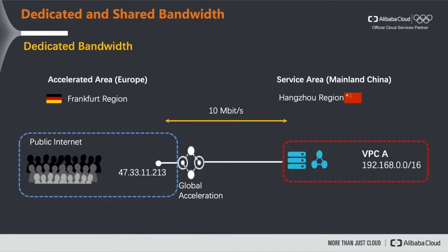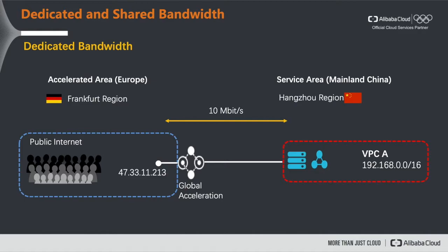So there are two modes you can create a global acceleration instance. You can create it in a dedicated or a shared bandwidth mode. Let's firstly look at the dedicated bandwidth mode. Dedicated bandwidth means that there's only one public IP associated to the global acceleration instance. And all the traffic can make use of the entire bandwidth package that has been assigned to this instance. In this case it's 10 Mbits per second.